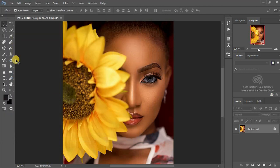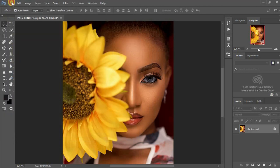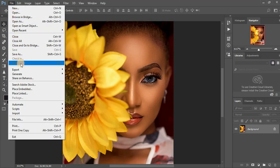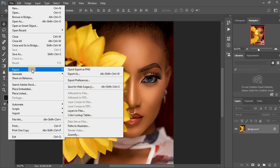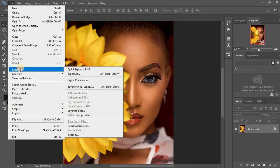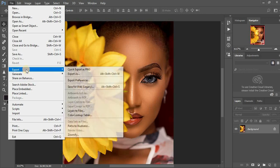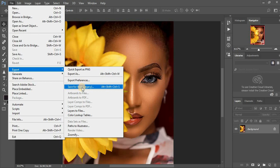So just come back to File, and just come to Export. So when you come to Export.